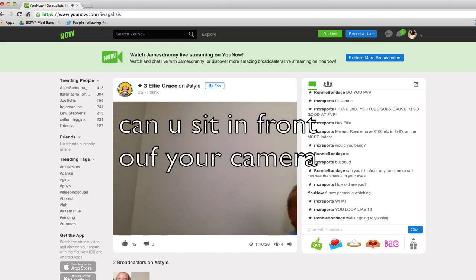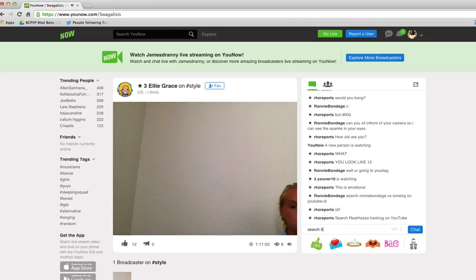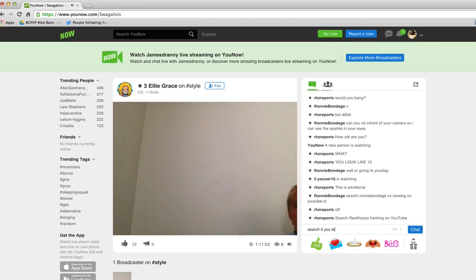Can you sit in front of your cam so I can see? Sparkling your eyes. Help! I just watched Nathan. Cause he has really good hat tricks.